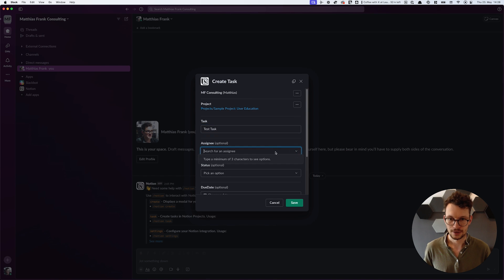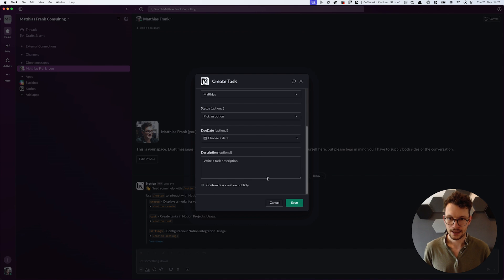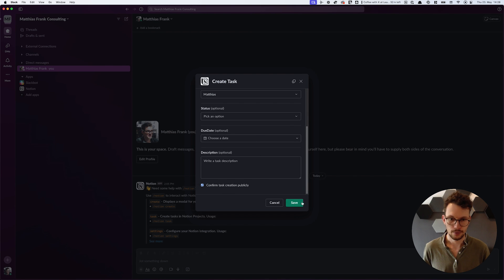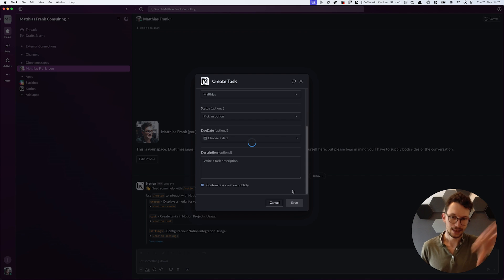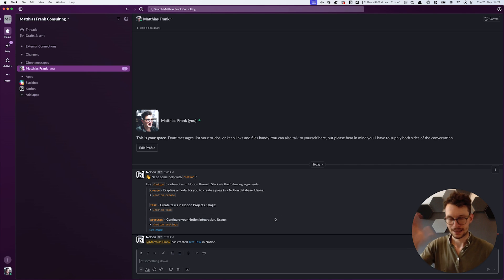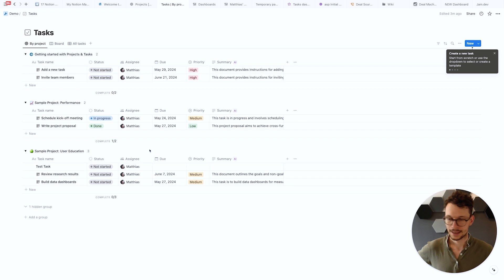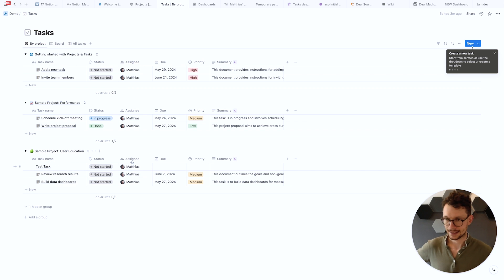Assign it to a person, that's assigned to Matthias and so on and so on and then you can actually save this task and have it also confirm publicly if you want. Then this gets sent to Notion to that part and automatically you get the confirmation here and then you see it pops up here in Notion as a test task and correctly assigned.